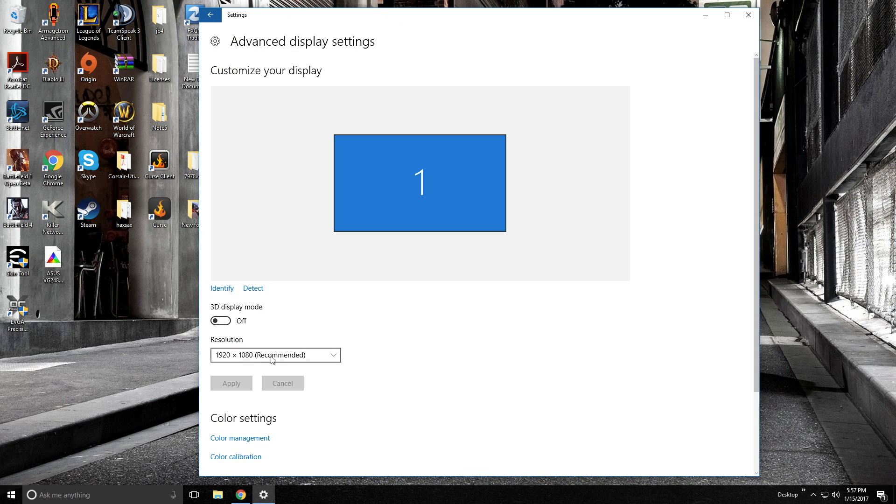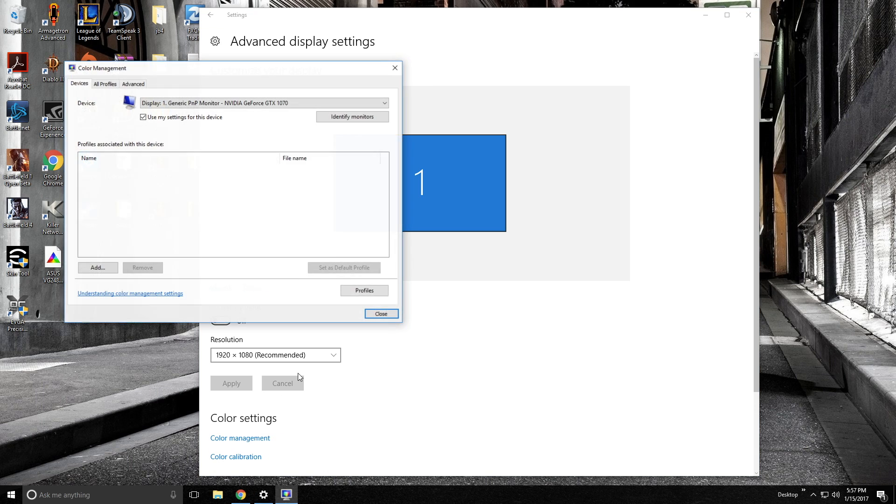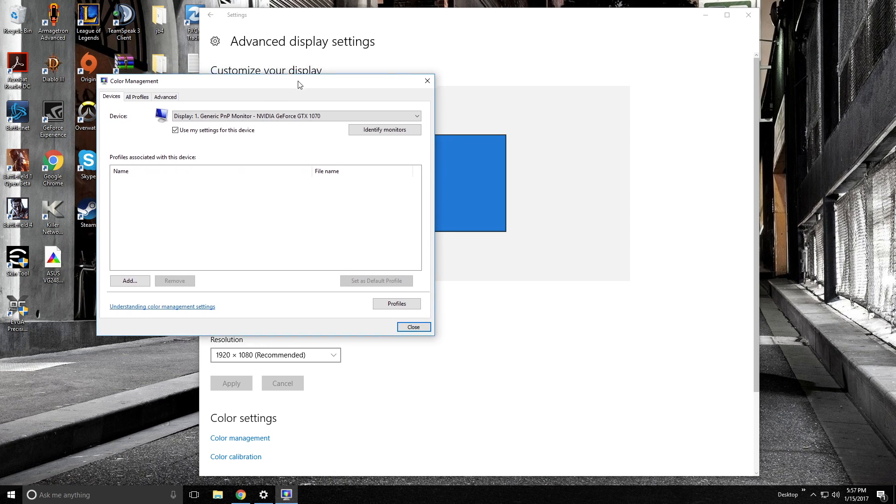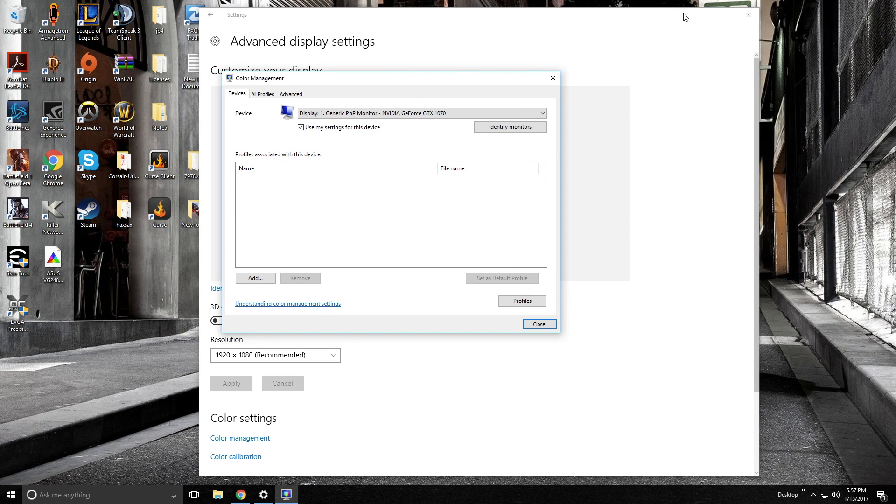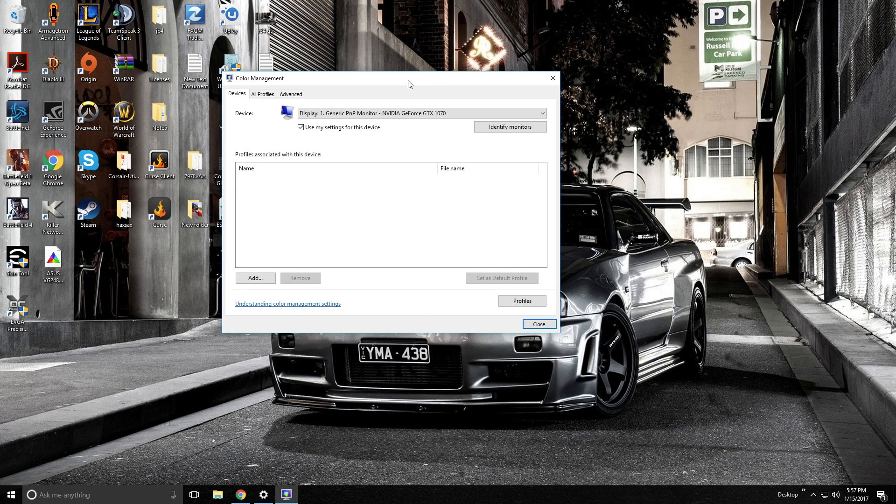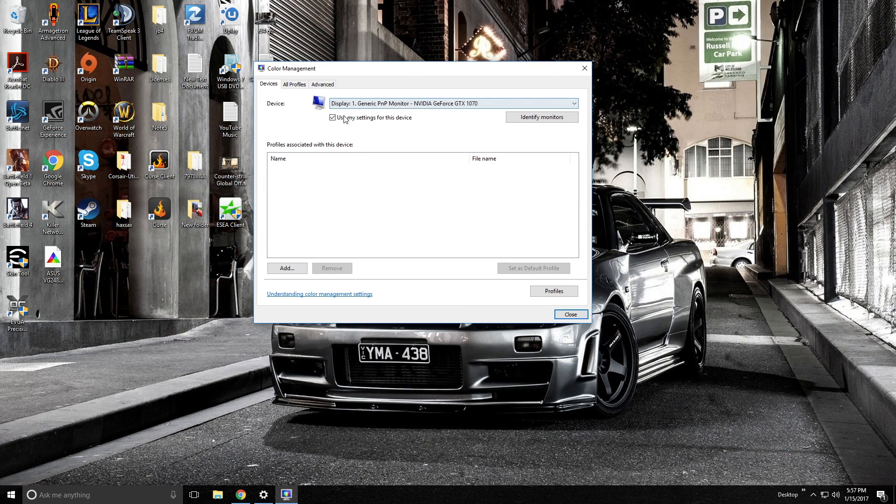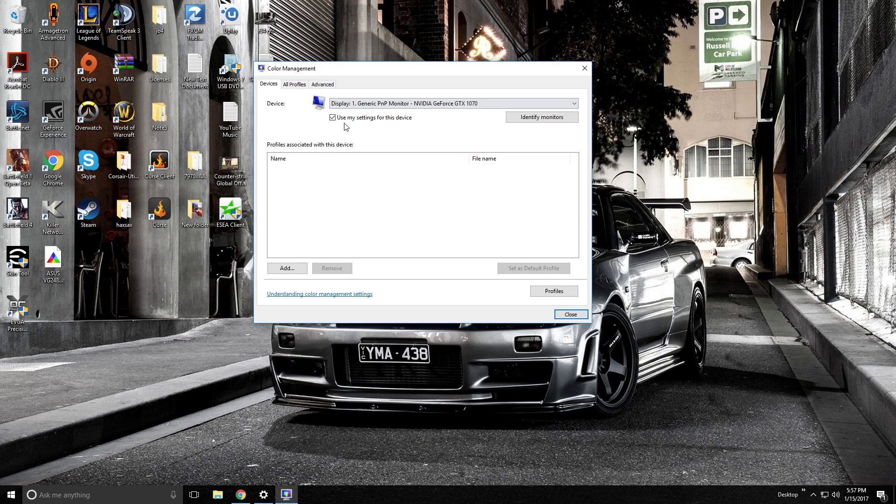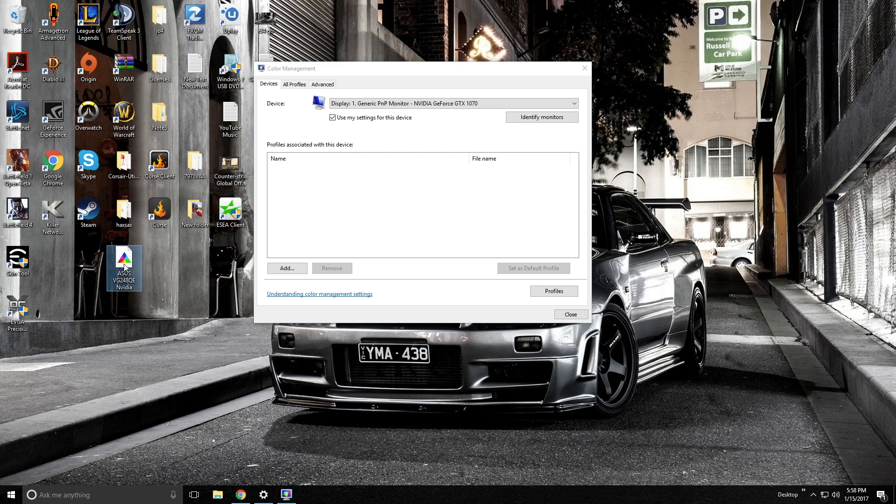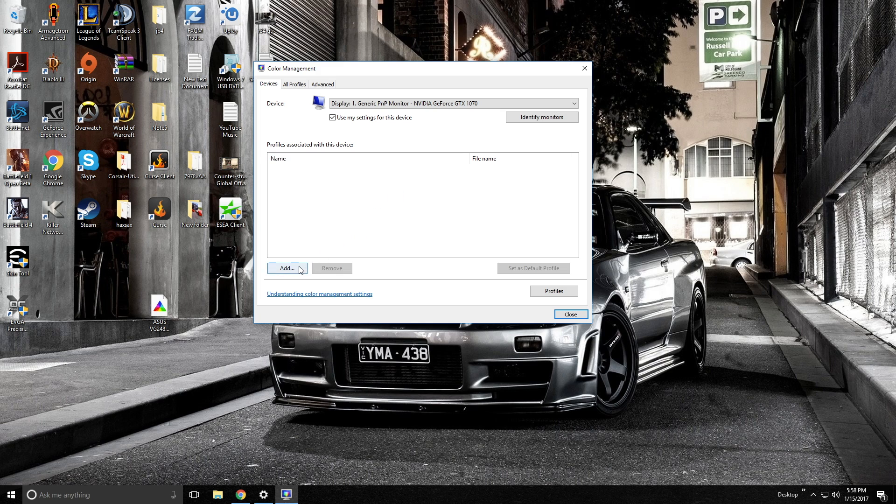Once this loads, we're going to go down to this bottom corner under color management. We're going to click on color management. Now this screen's going to come up, and this is the important screen. So initially this box right here will not be checked, and you need to check it. This needs to have a checkbox in it, use my settings for this device, and that's going to load this color profile here that we've got for ourselves.